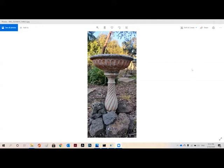Photogrammetry is the science and technology of obtaining information about physical objects through the process of interpreting photographic images, or in simple language, generating 3D using a number of images.